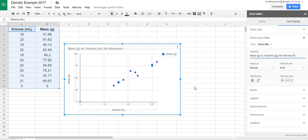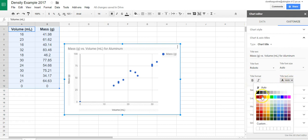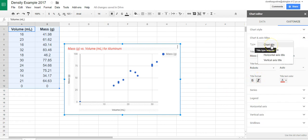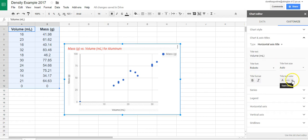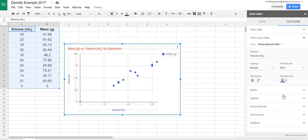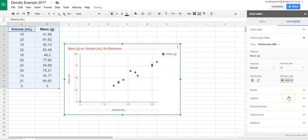So then the next thing we're going to do is we're going to come over here in customizing. And if for some reason you felt the need to change the color or the font of your axes or your title, you could go ahead and do that. So here, for instance, if I wanted to make it red, I can make it red. If I wanted to change it to italics, I can make it italics. And then in order to get to the other axes, you could change for the horizontal axis and make it, I don't know, blue. And you could make the vertical axis maybe, how about hot pink? So you'll see you can customize it.